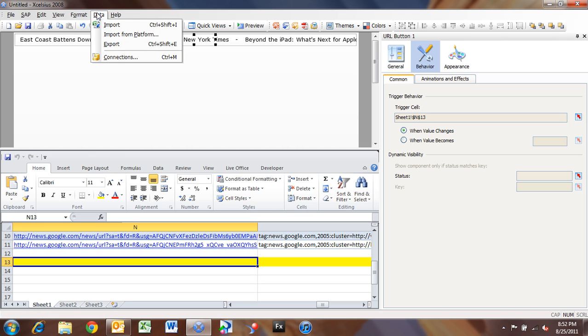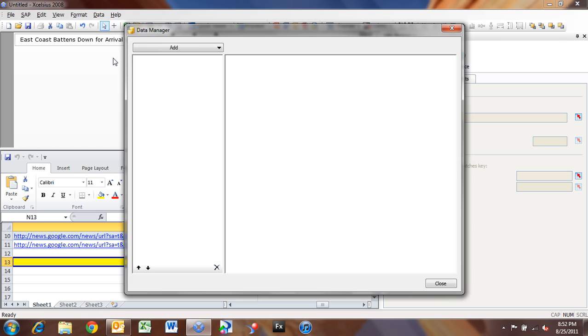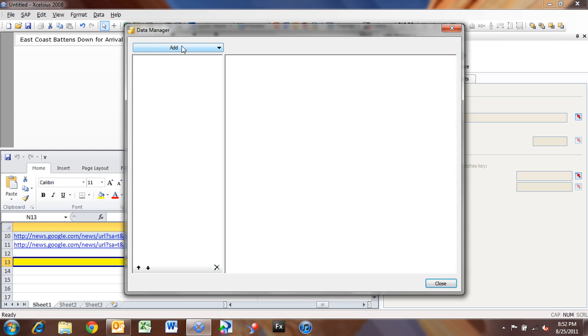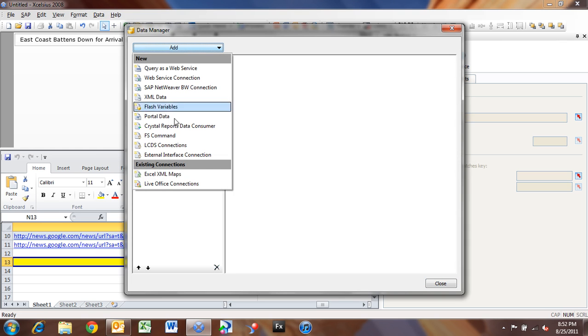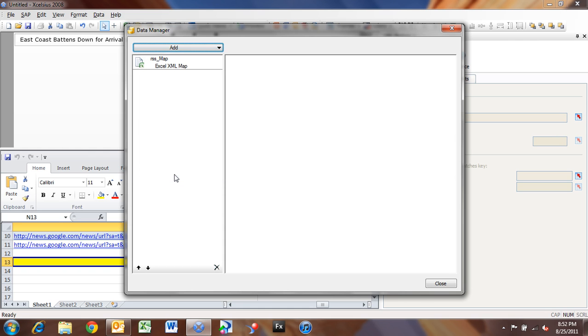And if we go to our data, now the last thing we want to do is set up our data connection. So our data connection is the XML data map. So if I go into Data and go into Connections, and I click Add, see our existing connections here at the bottom is either LiveOffice connections or Excel XML maps.